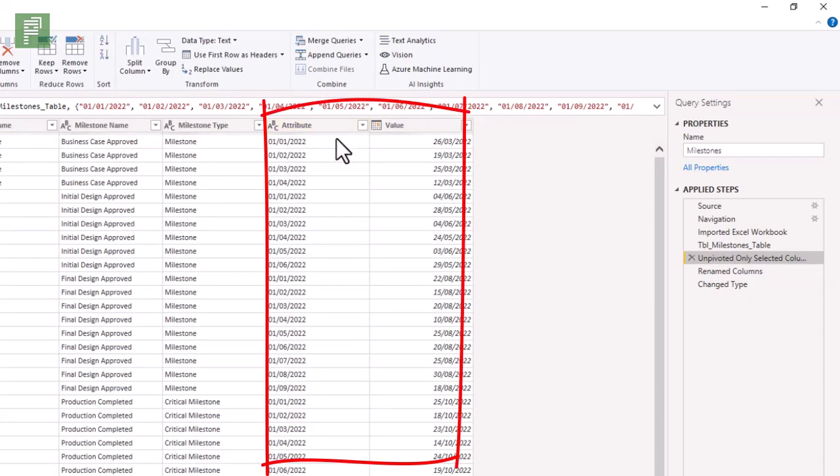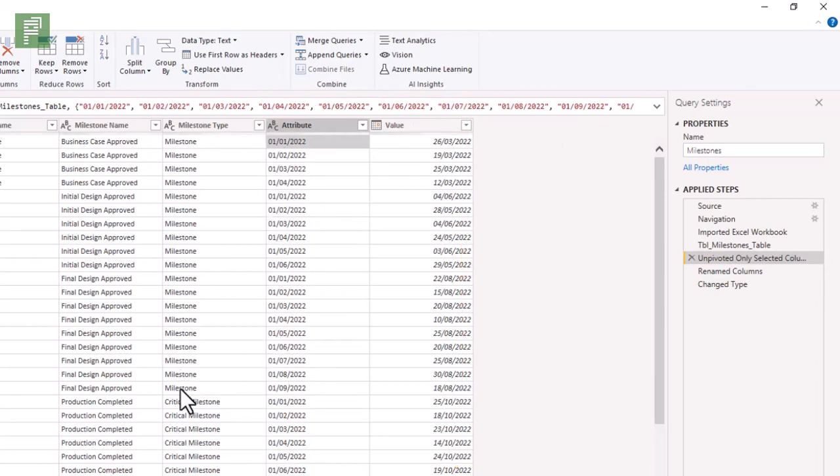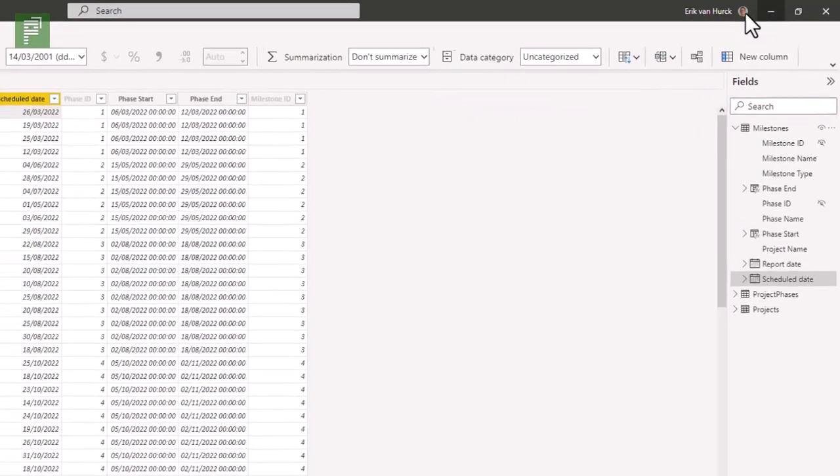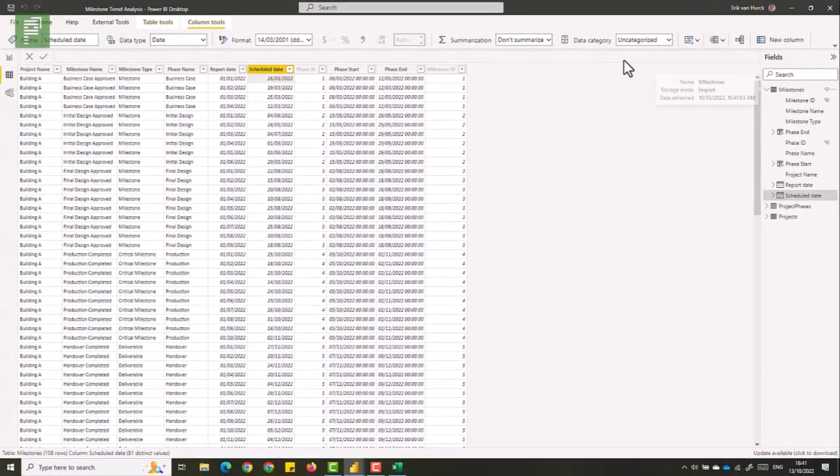This results in the pivot or the unpivot, where the column name is transformed to become a column itself. And the values are transposed to it. So in here, we have all these dates for that single milestone next to each other.